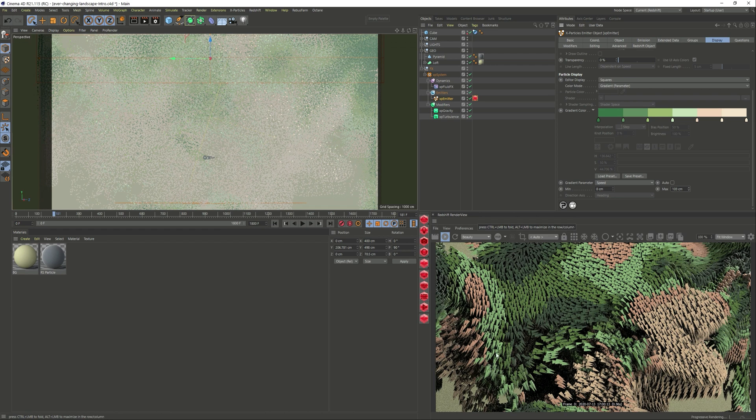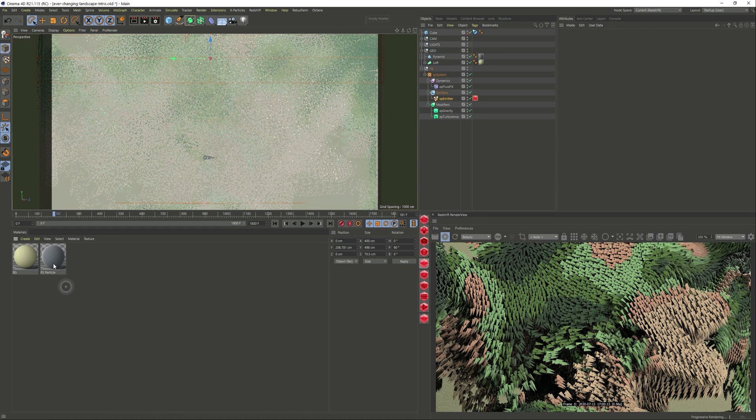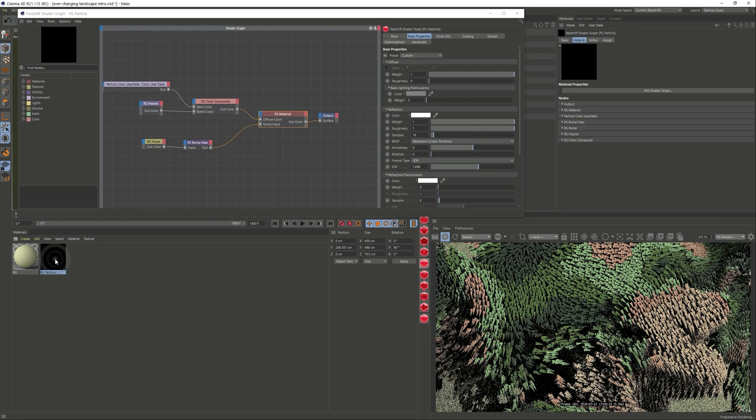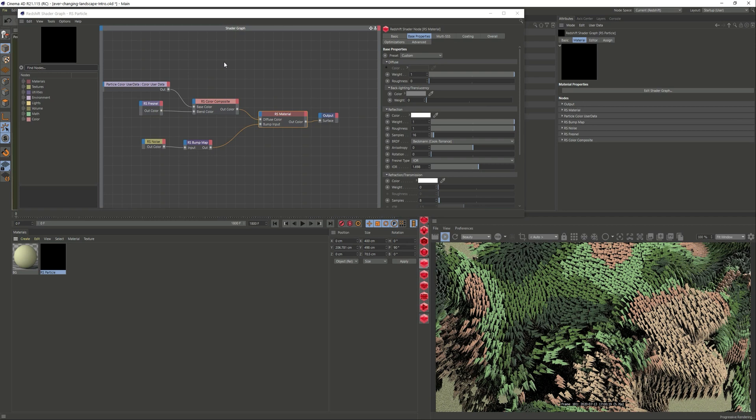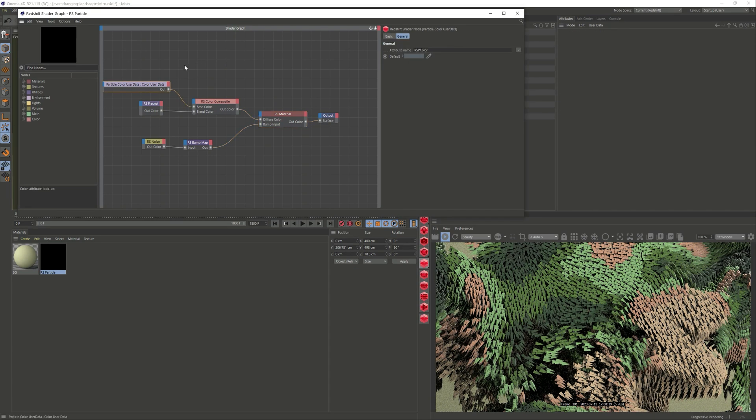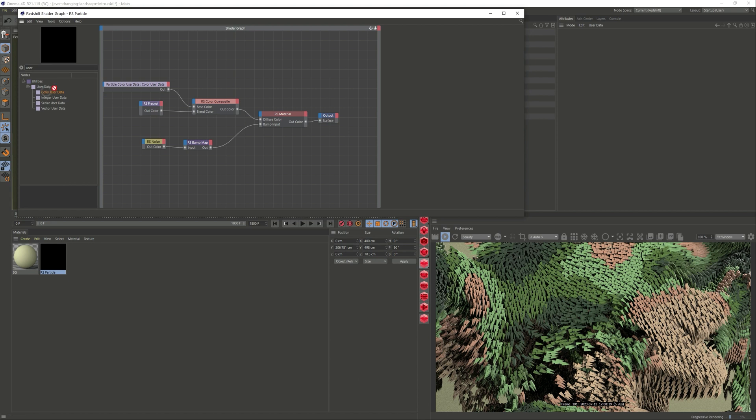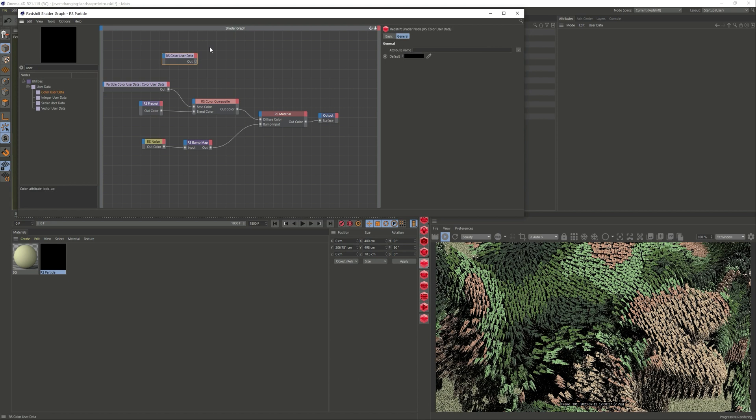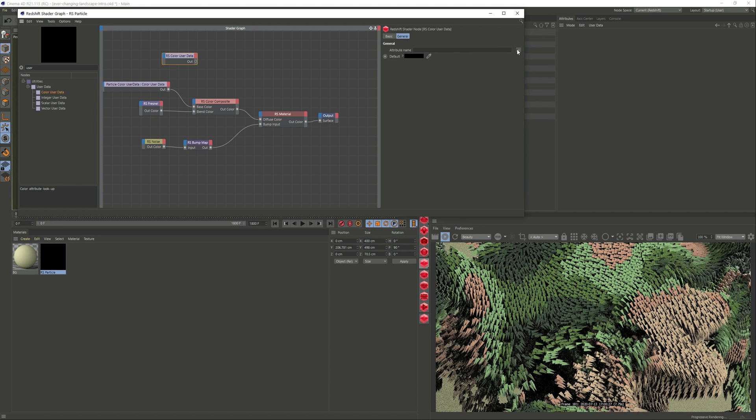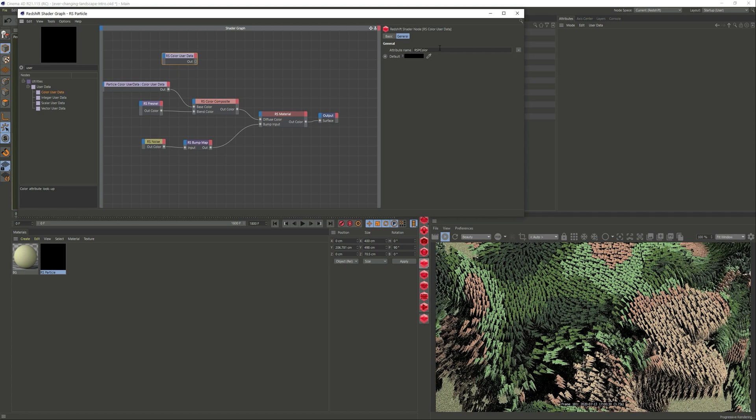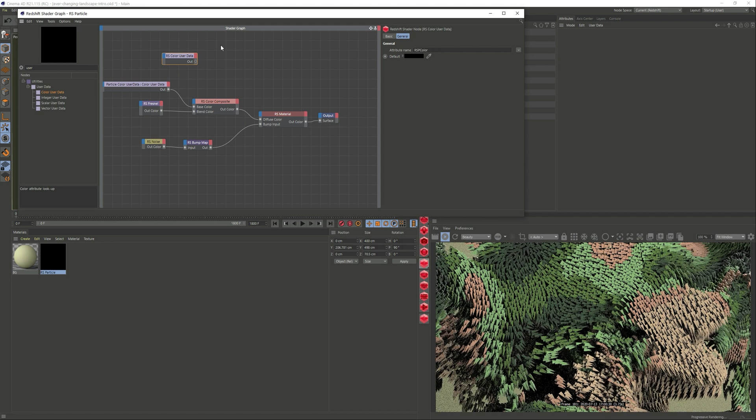The material itself was quite simple. I'm just using the color user data. If you search for user data, drag the color as a data node, and an attribute we just toggle that down: particles, particle color. This is pretty much getting that information from the X-Particles.